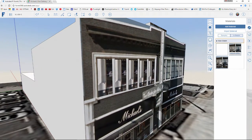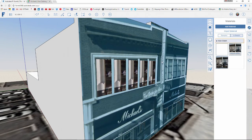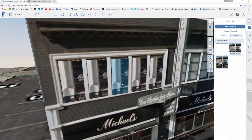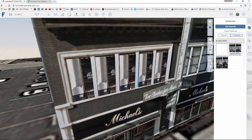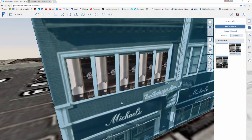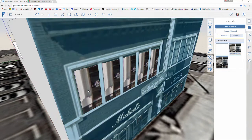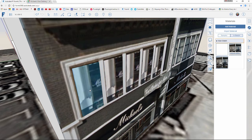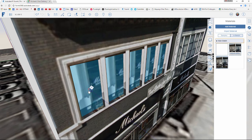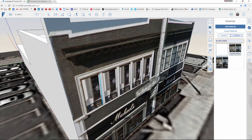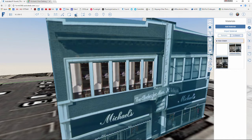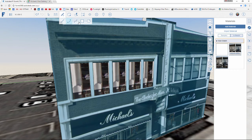I was using that green axis as a guide since the photograph is in perspective and I couldn't rely on it. Once in Forma, I can use the red, green, and blue axes to make sure everything is correct. I'm going to select all the windows while holding Control and push them back about 6 inches to give them some depth.